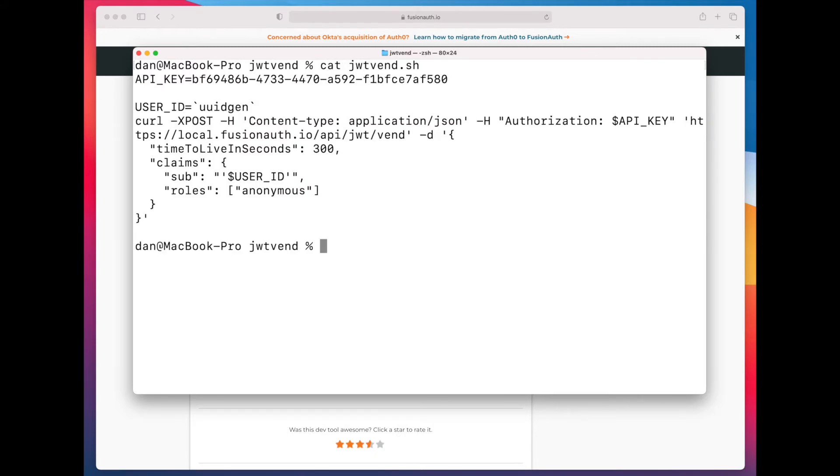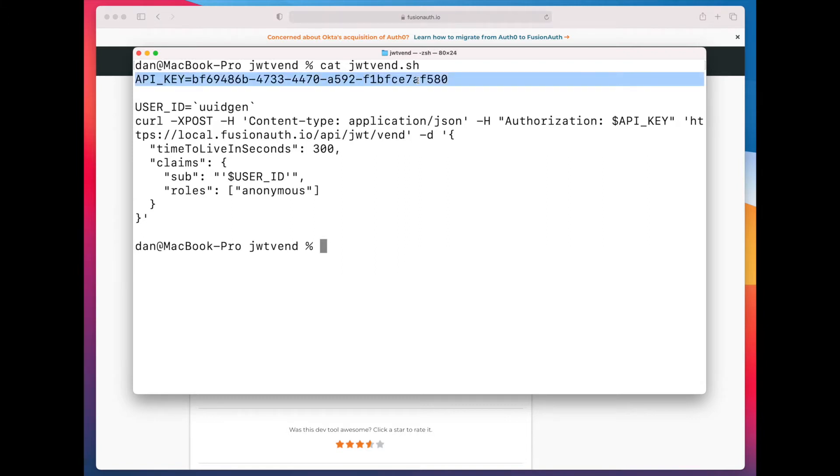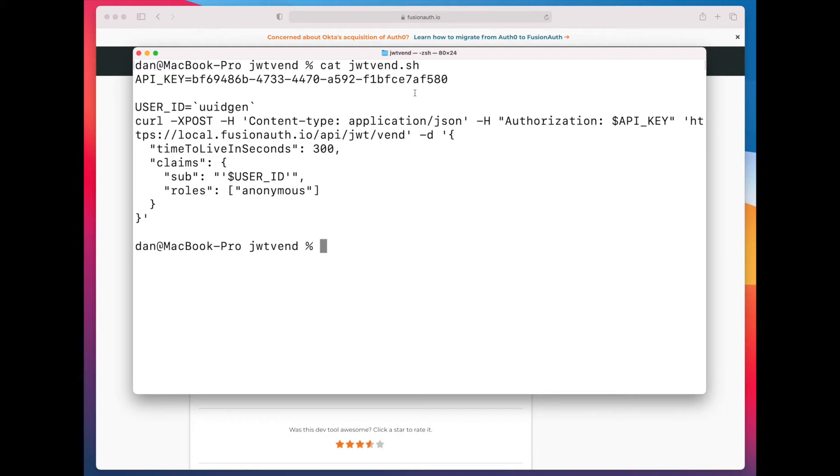The first thing to realize about JWT vending is that it requires an API key. This is a protected operation, and so this is not something that you want to allow unauthorized users to have access to.